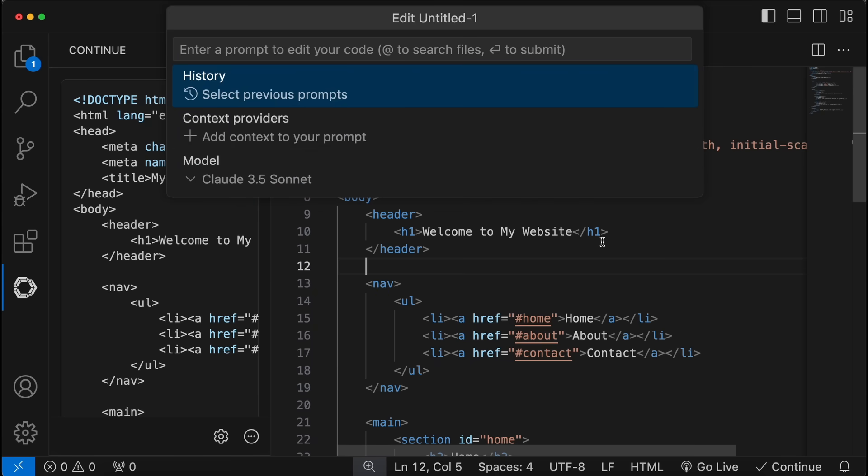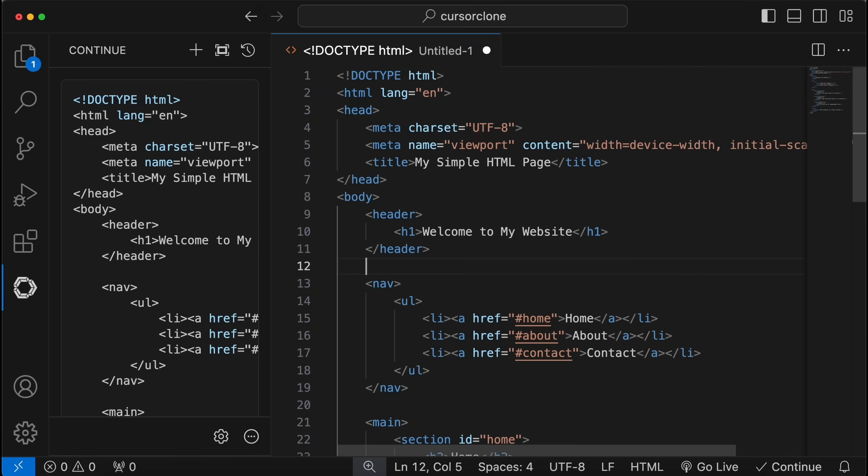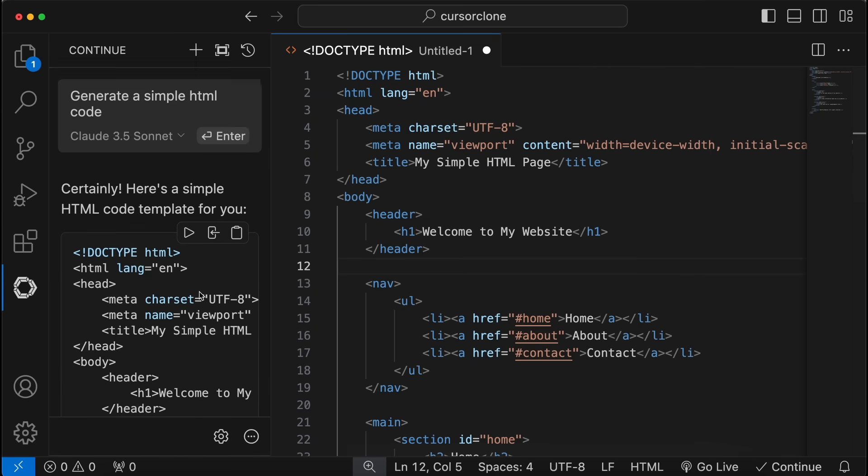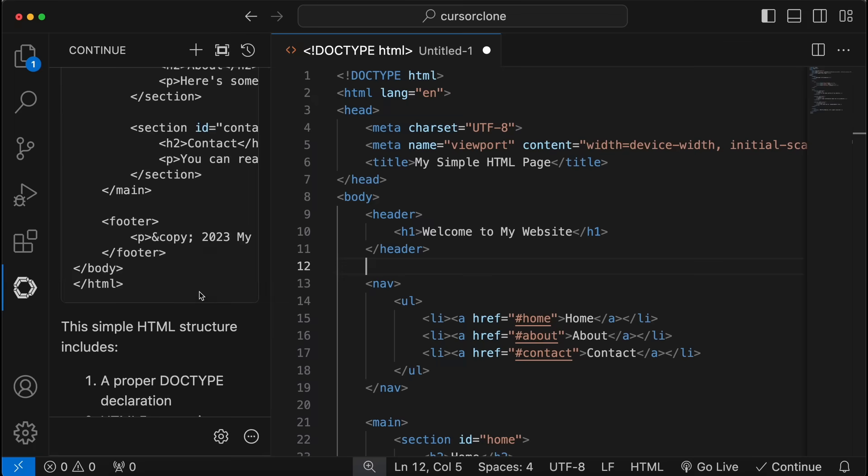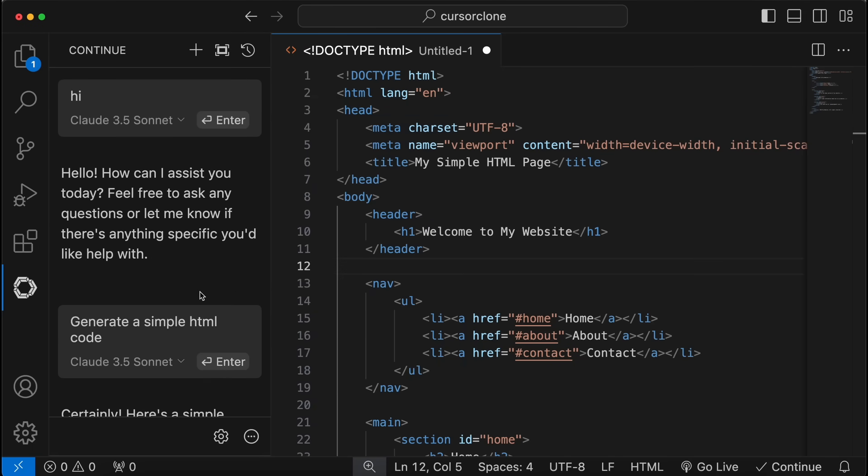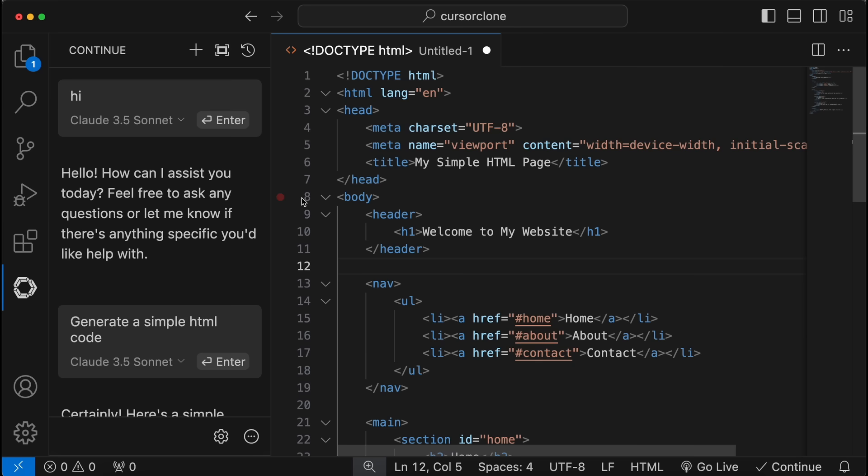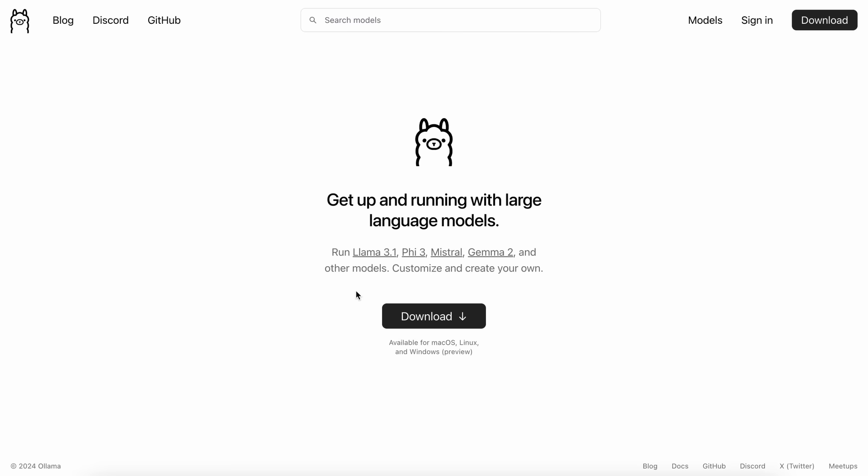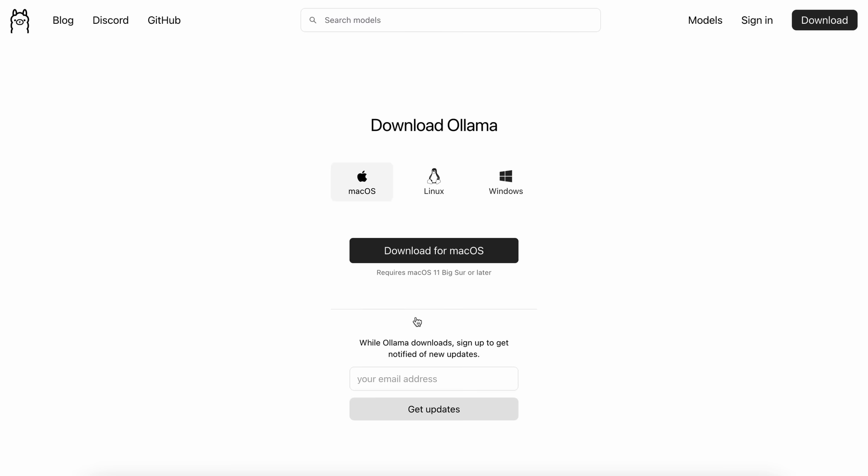Now we also need autocomplete. So for autocomplete, I'd recommend using a local model via Ollama. I'll be using Qwen 2 1.5B via Ollama because that works the best for me. To do that, just go to Ollama's site, click on the download button, choose your operating system, and get it installed.